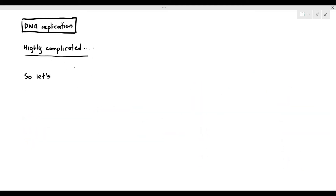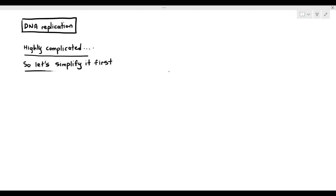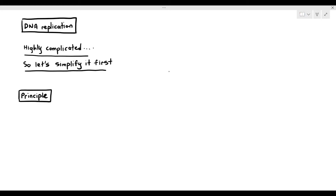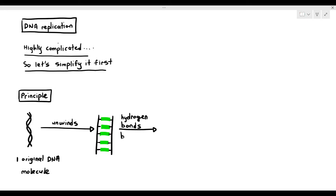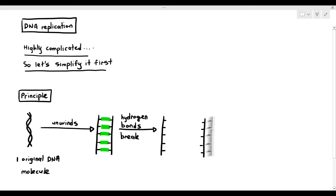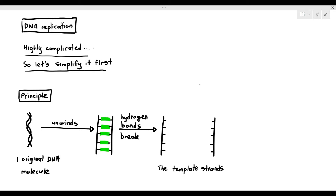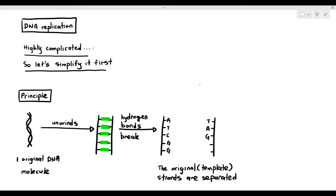DNA replication is a highly complicated process, so let's simplify it first. The basic principle is as follows: we have one original DNA molecule, it unwinds, and when it unwinds, the hydrogen bonds will then break, and when the hydrogen bonds break, the strands are then separated from each other.